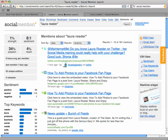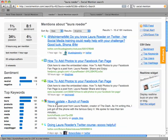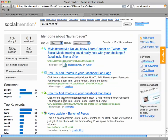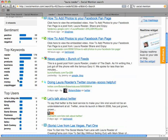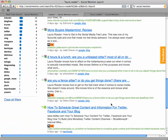And once you do that, you'll see this page come up with all the mentions about you on the internet from all sorts of sources like Twitter and BlogHer, Technorati, Google Blog, along with a lot of cool, interesting stats along the side as well.